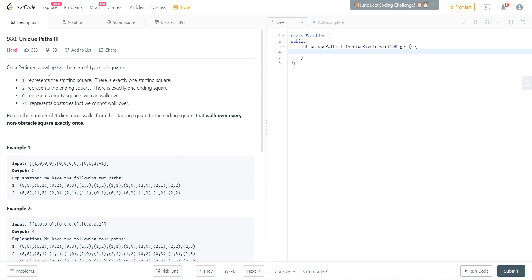We are given a two-dimensional grid with four types of squares: 1 is the starting square, 2 represents the ending square, 0 is where you can walk, and -1 is an obstacle you cannot walk on. We need to return all four-directional walks from the starting square to the ending square such that we walk over every non-obstacle square exactly once.